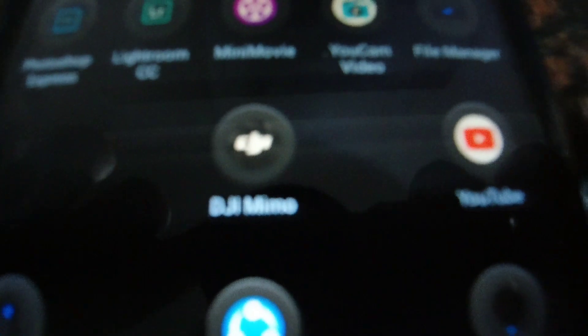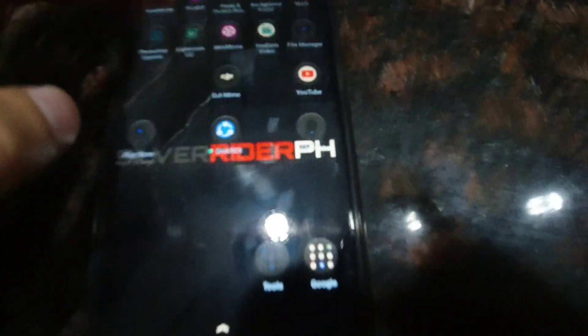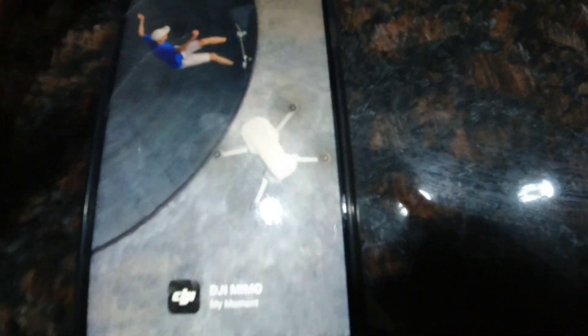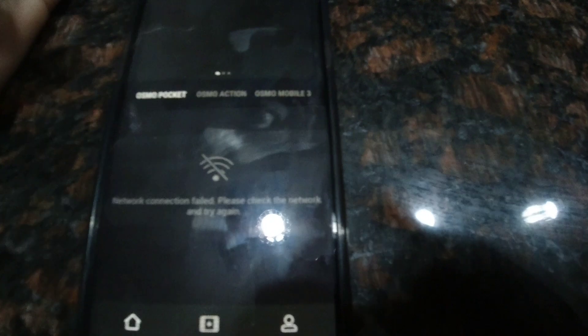So guys, this is my phone here. And now I will open the DJI Mimo app. I will try to update the camera using the app.